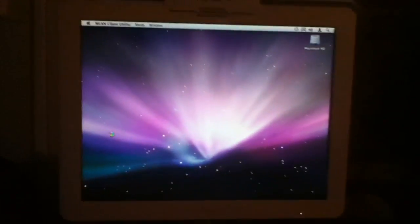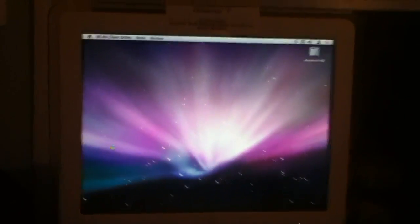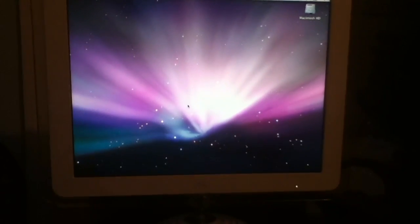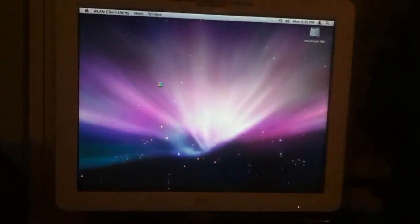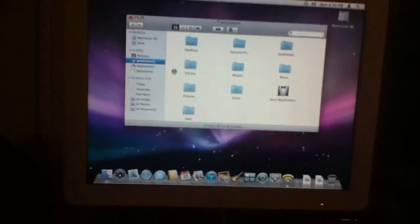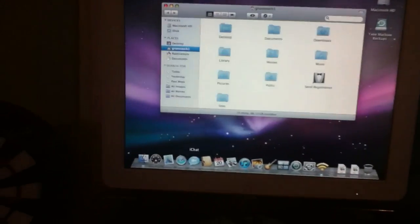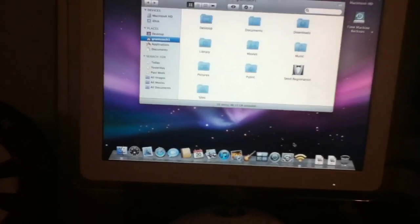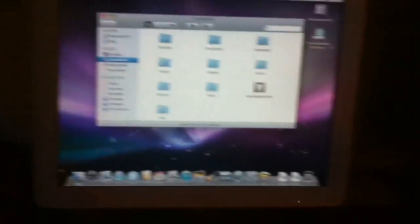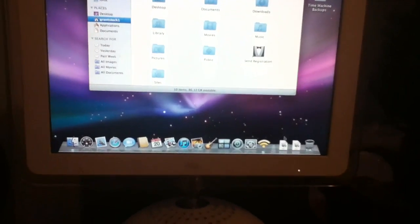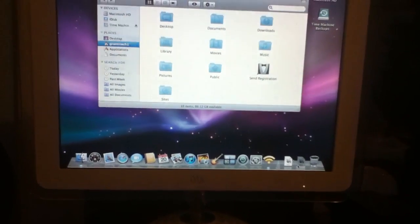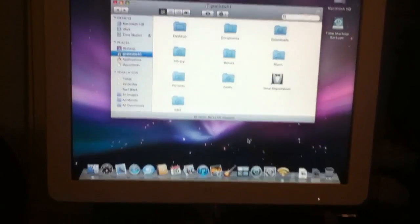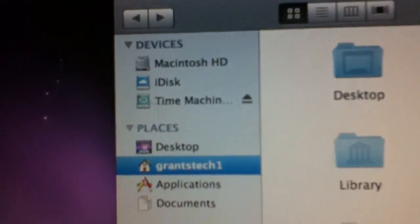Your desktop should completely load. Here's your Dock — everything should appear. You can see I have my Time Machine for my half a terabyte drive.